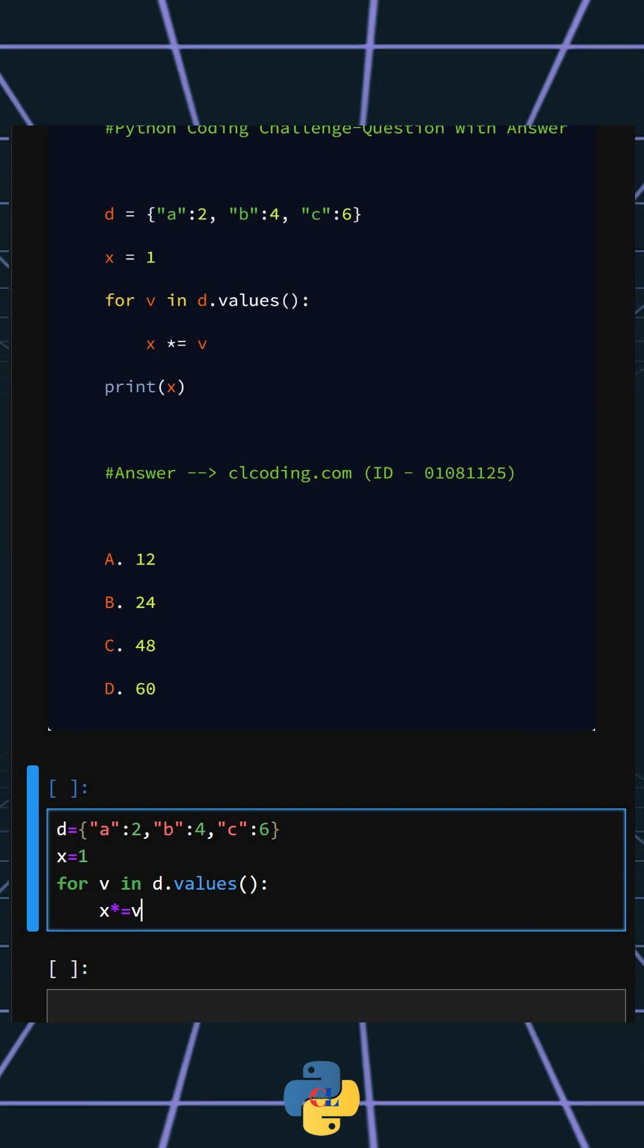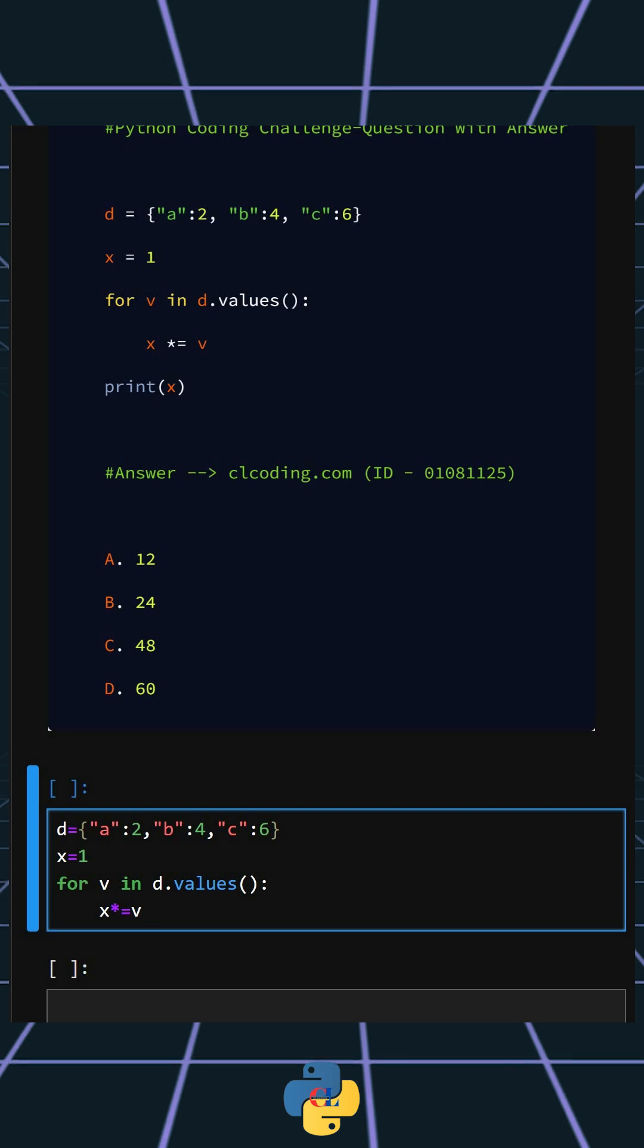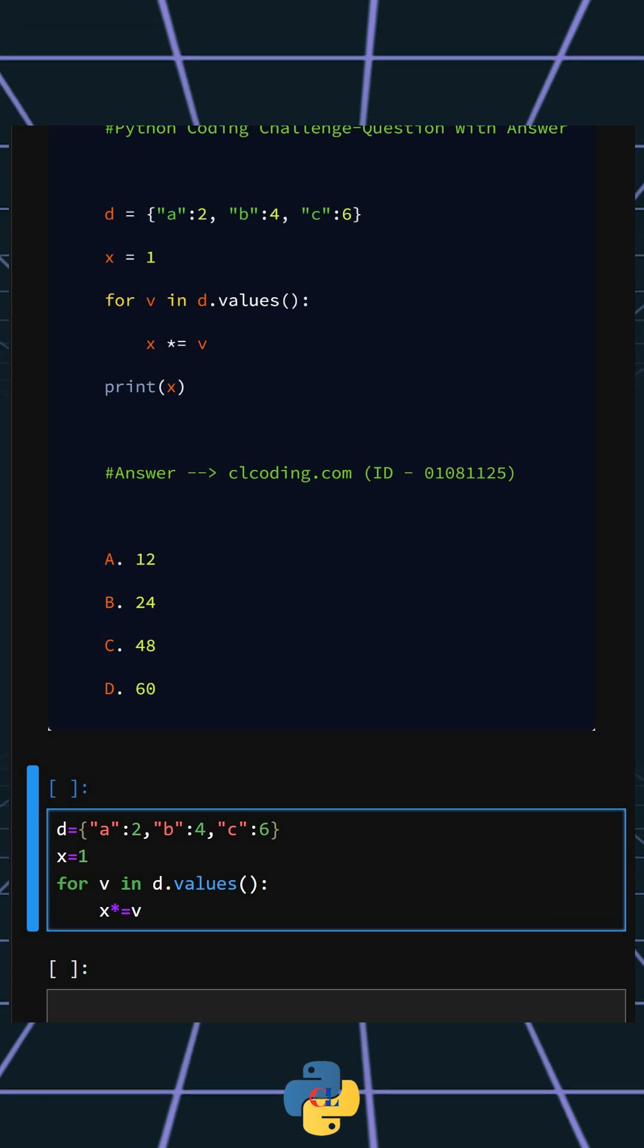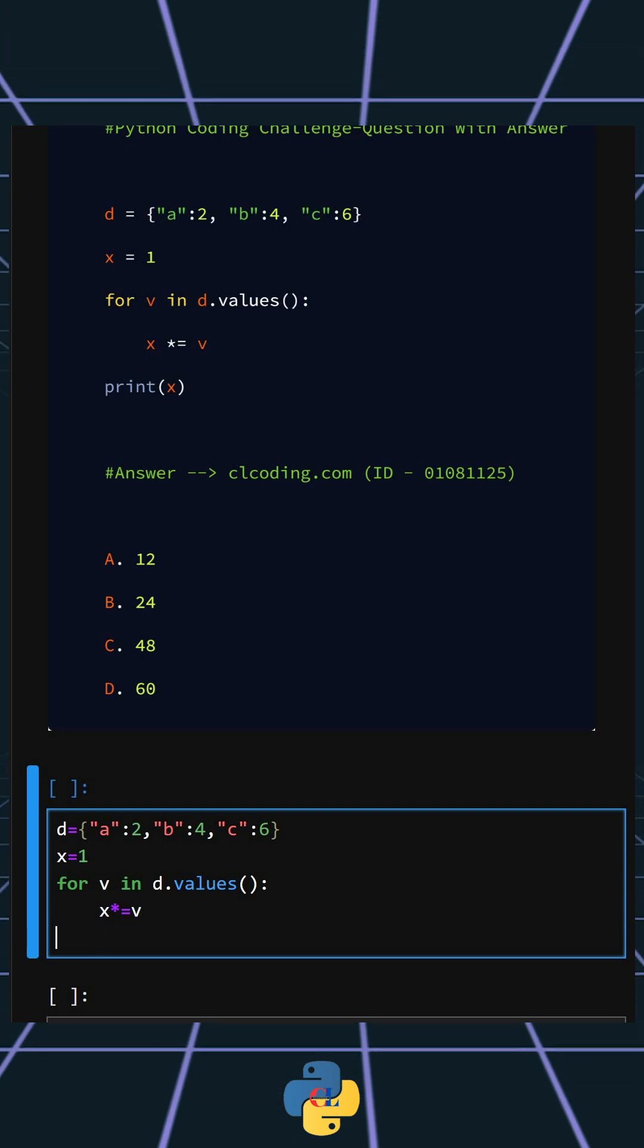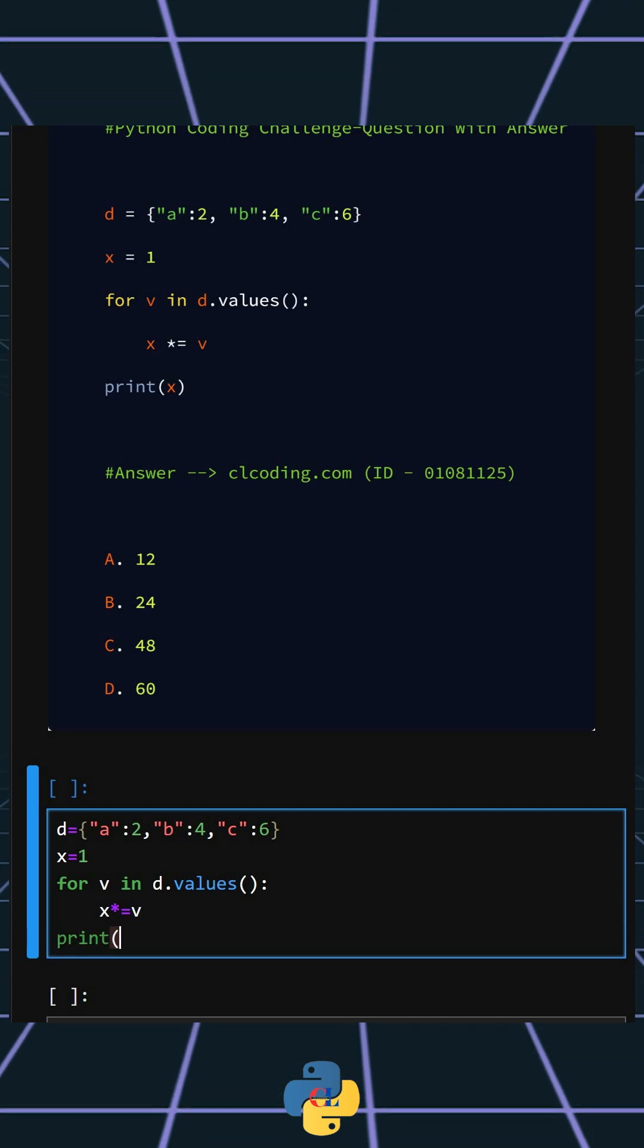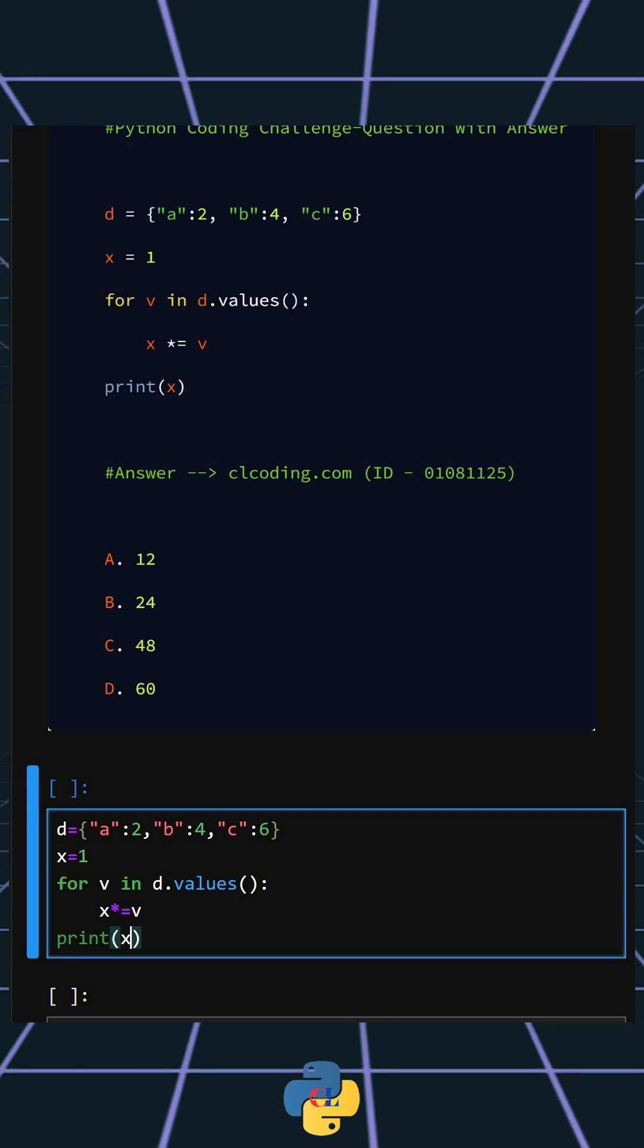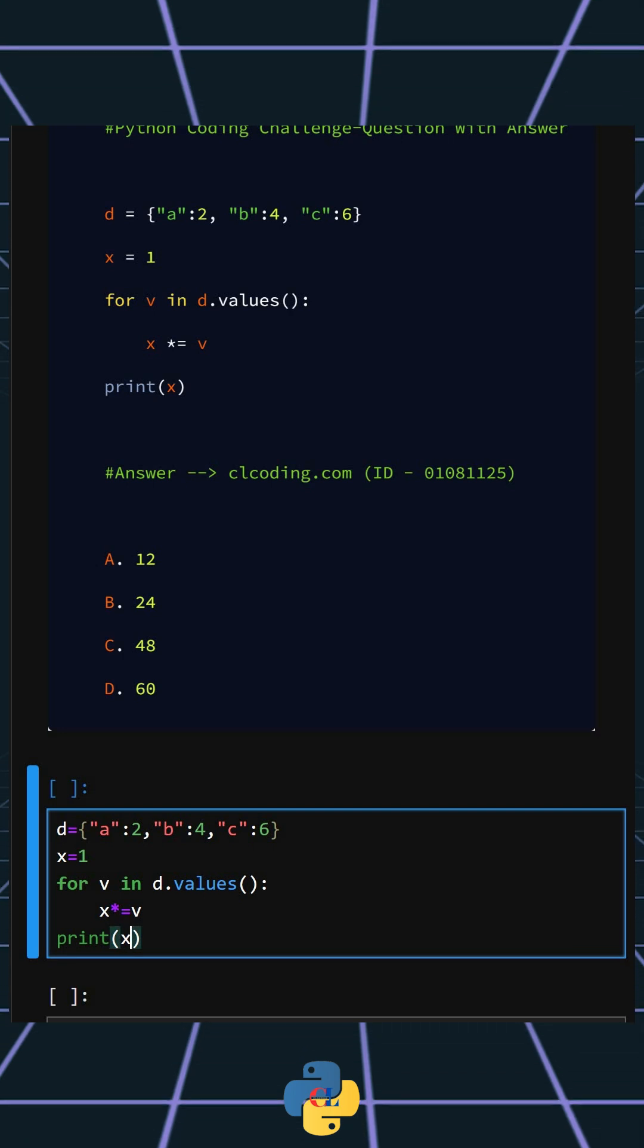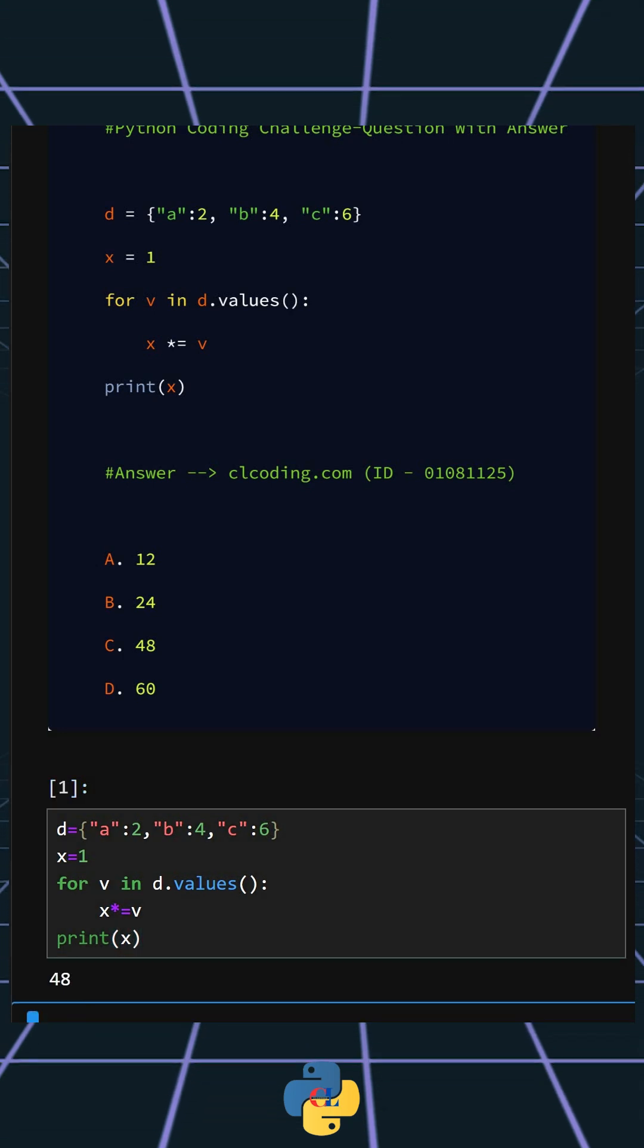by the current dictionary value v, updating x each time. Now at last we'll print the value of x and see what output this gives. As